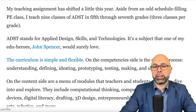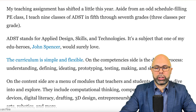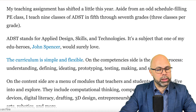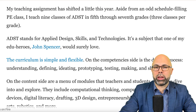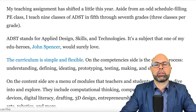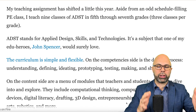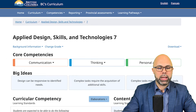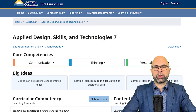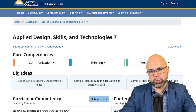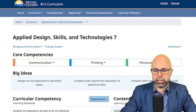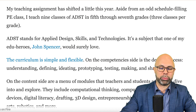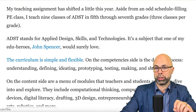My teaching assignment has shifted a little this year. Aside from an odd schedule-filling PE class, I teach nine classes of ADST in fifth through seventh grades, three classes per grade. ADST stands for Applied Design, Skills, and Technologies — a subject that one of my edu-heroes, John Spencer, would surely love.